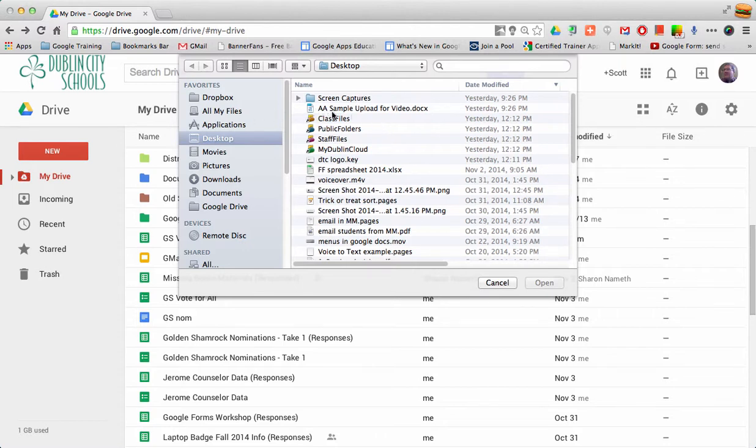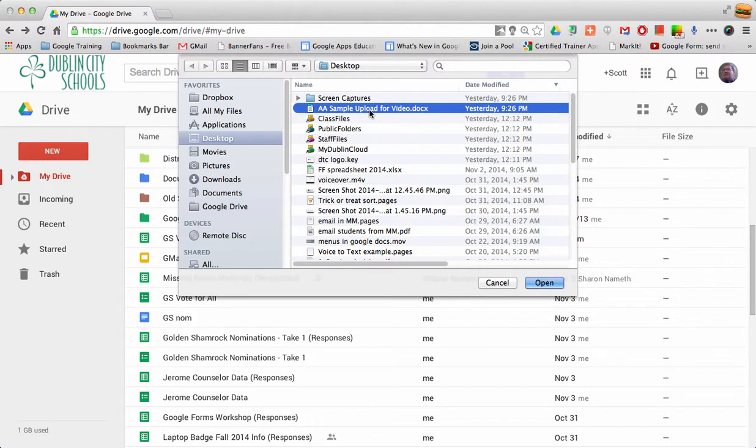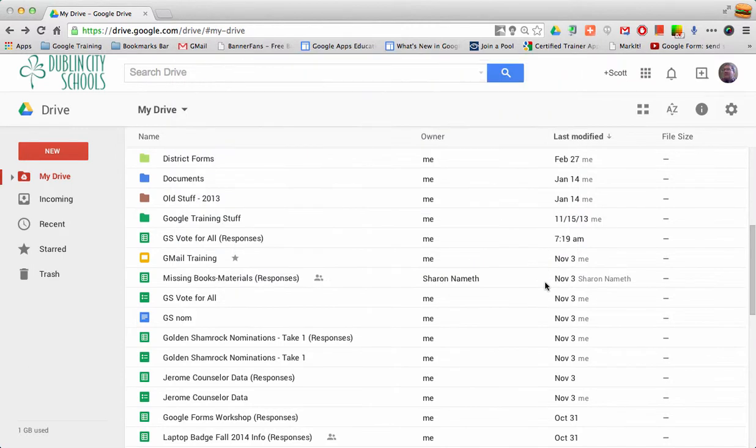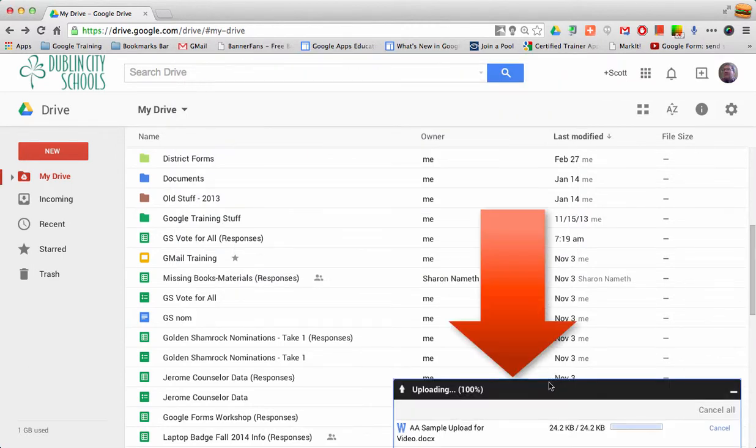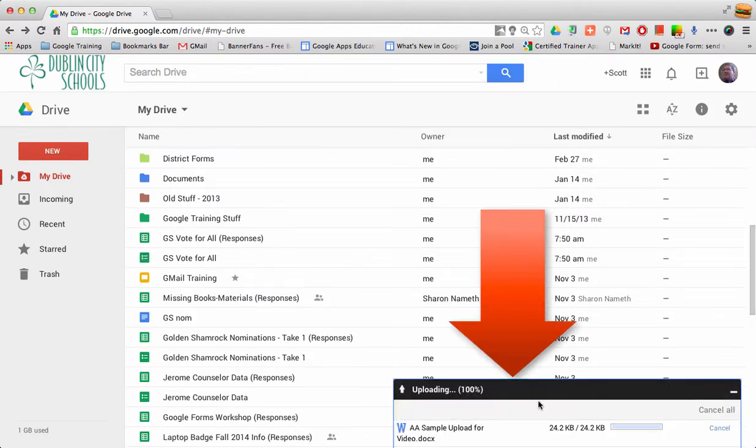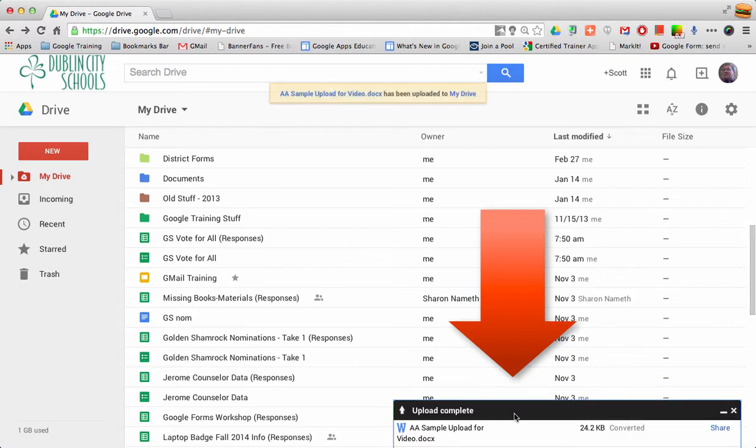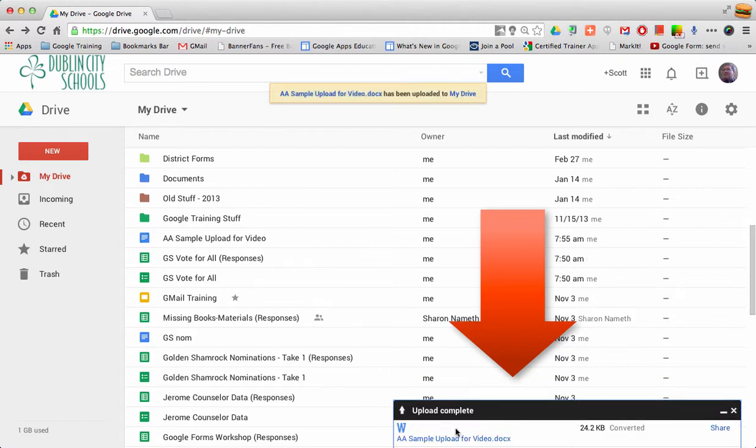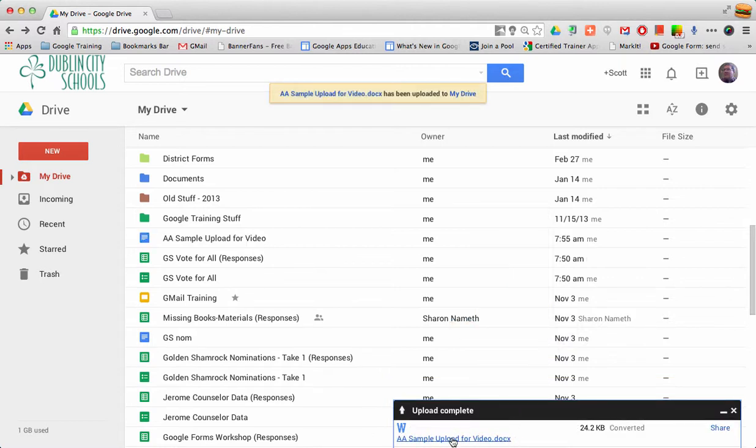So on my desktop I have a file called aasample. When I click on that and say open, you'll notice a little box open up. It'll say here's the file that we were working with, and it's going to tell us that it was converted.